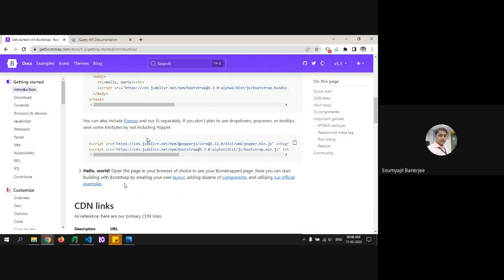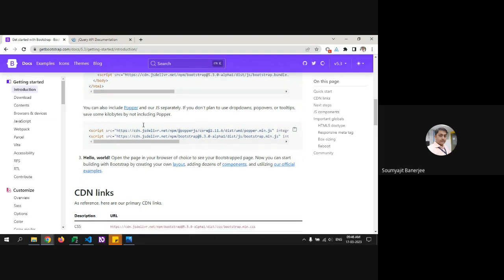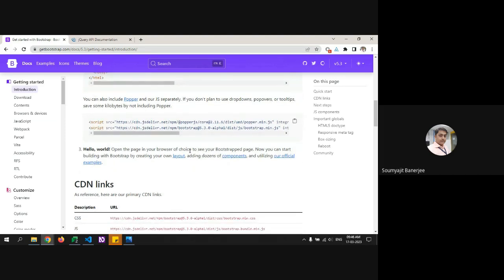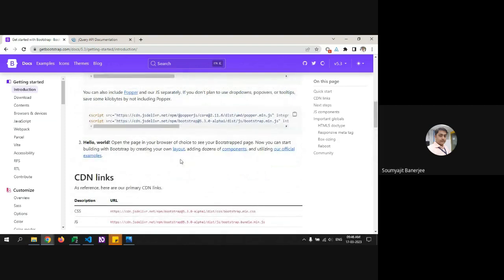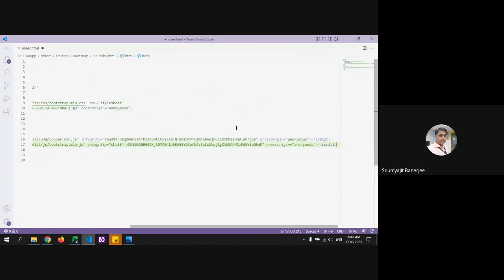There is also something called Popper.js. It's required when using certain components. Previously in Bootstrap 3, there was only one bootstrap JS file with all components integrated. Now they've split it into two: the core JS file for required Bootstrap components, and Popper.js for specific components that depend on it. If you are using dropdowns, tooltips, or popovers you will need Popper. We'll include it since we'll be using accordions.